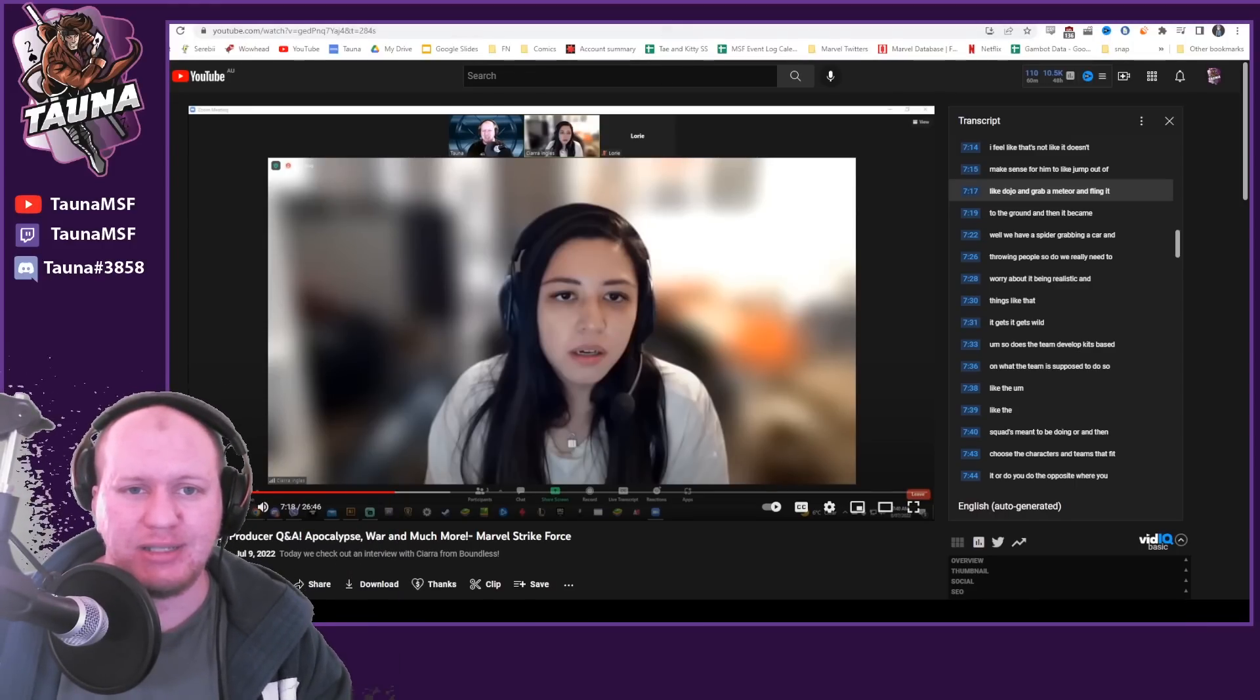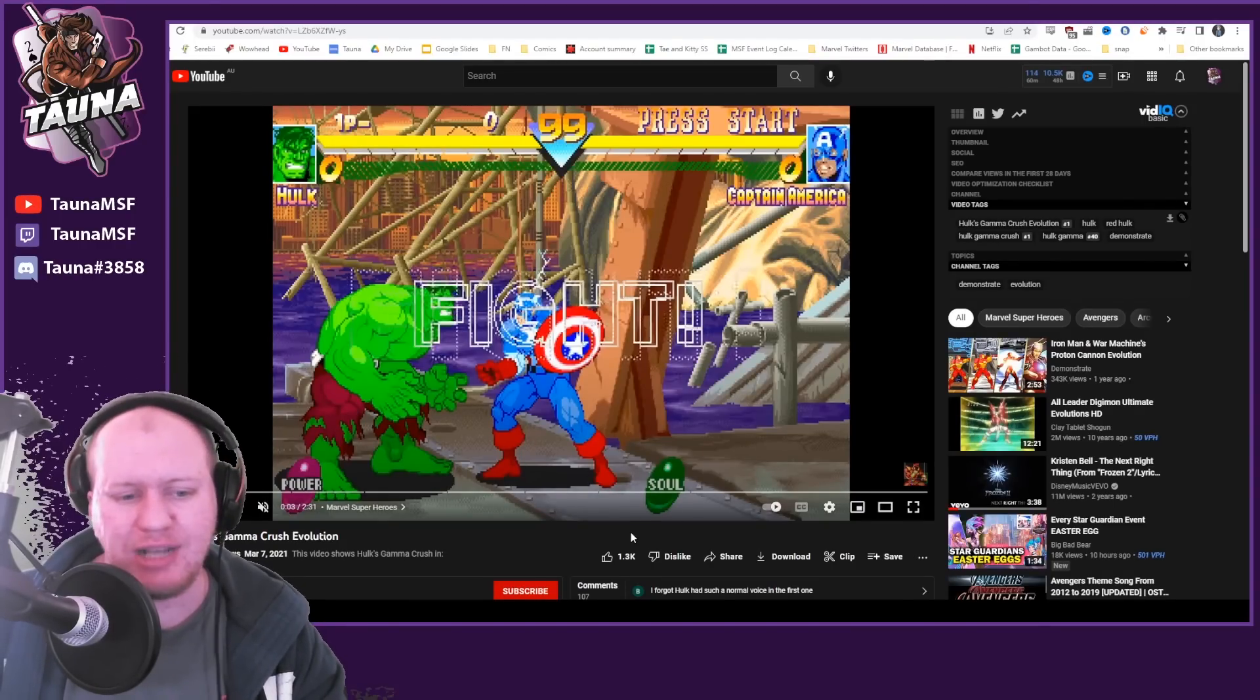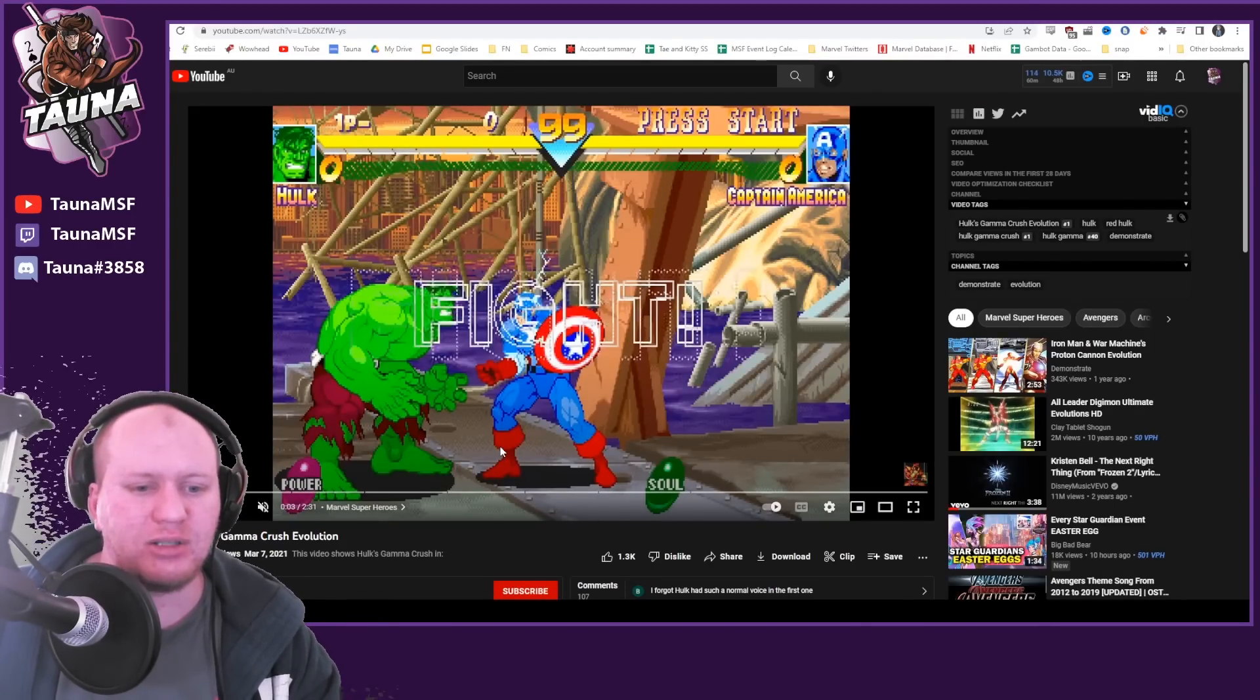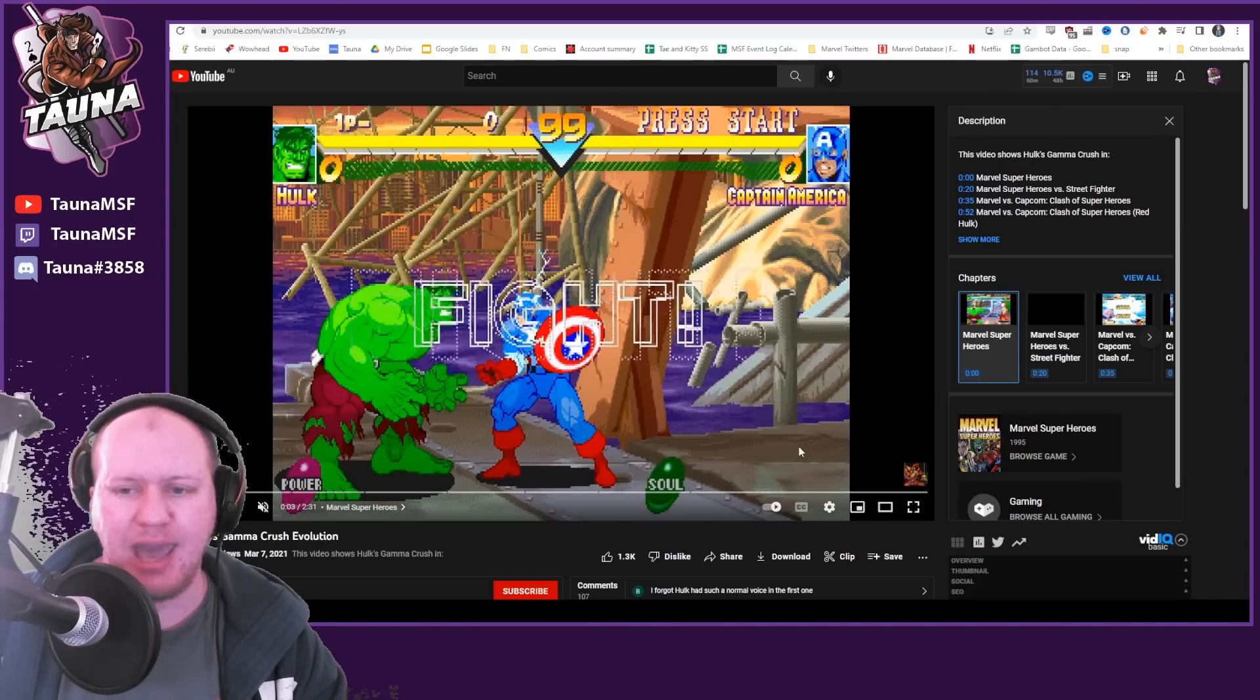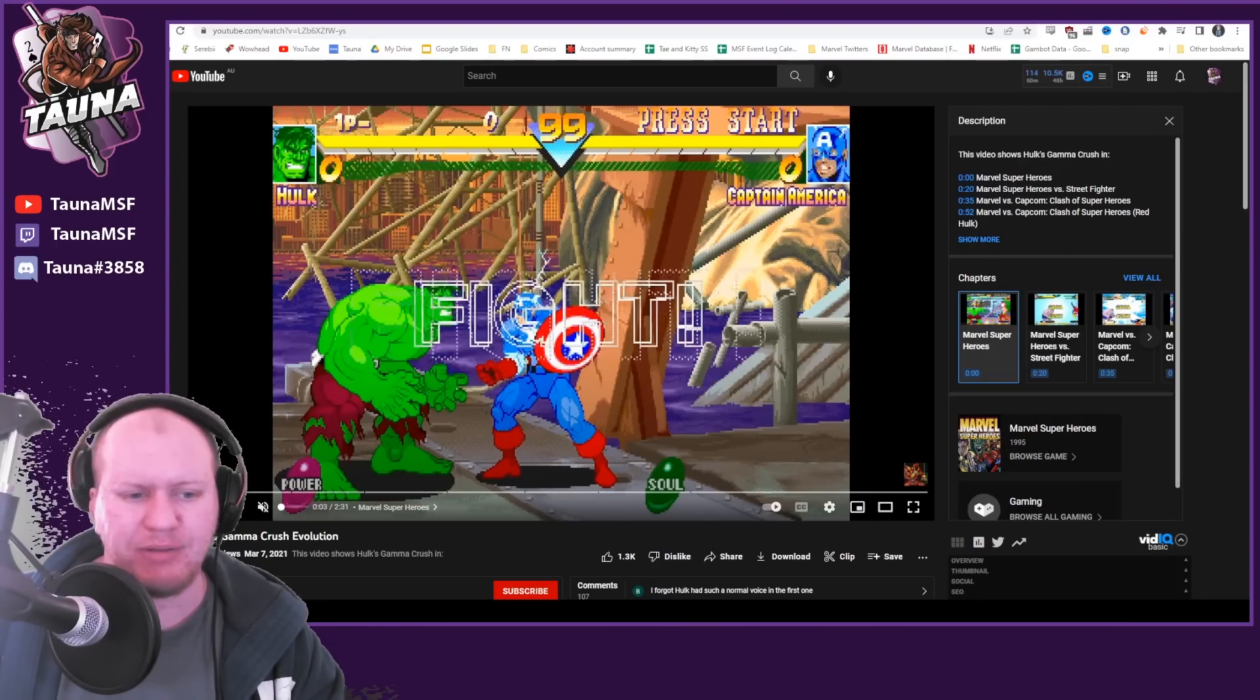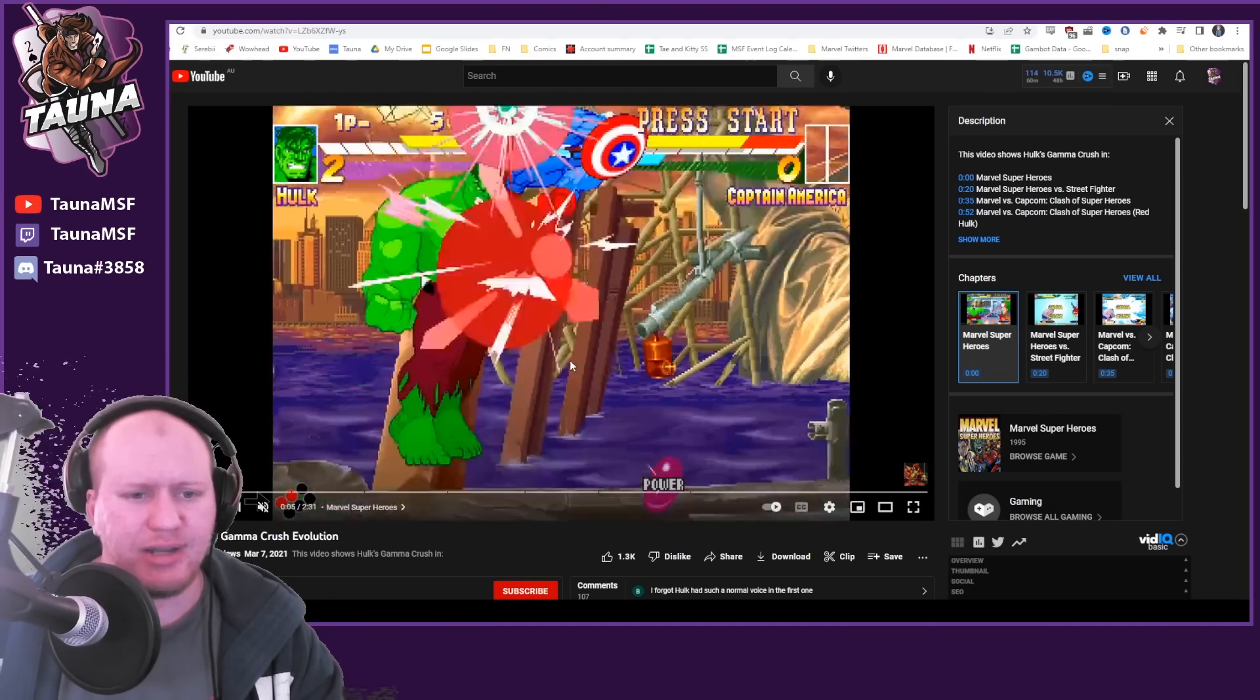Now Andre pointed this out to me and I wanted to say a huge thanks to this. This is Hulk's Gamma Crush evolution, so Hulk's Gamma Crush ability within the Marvel versus Capcom series. Like the original Marvel Super Heroes one, you'll see here.